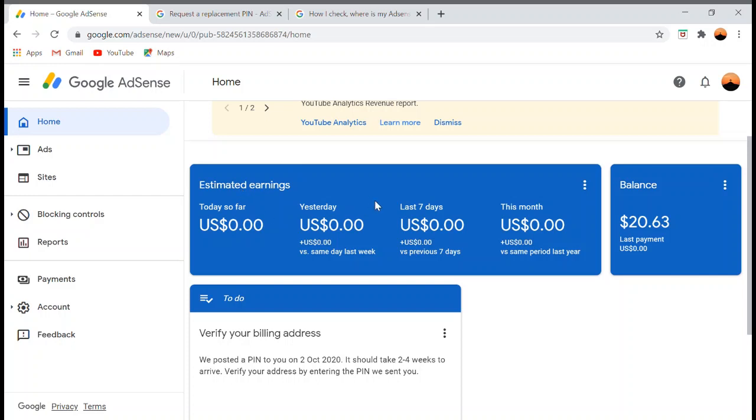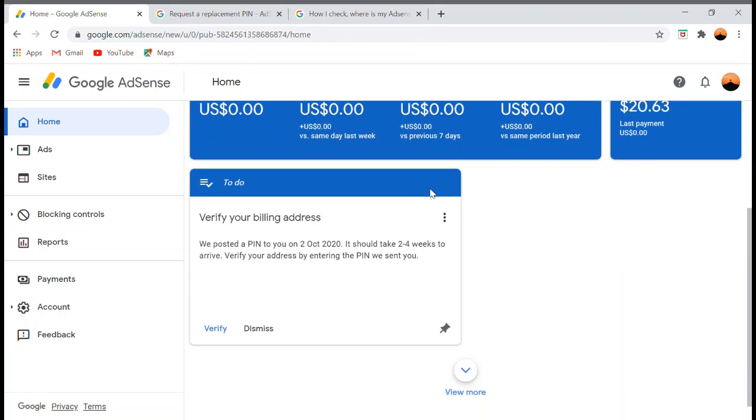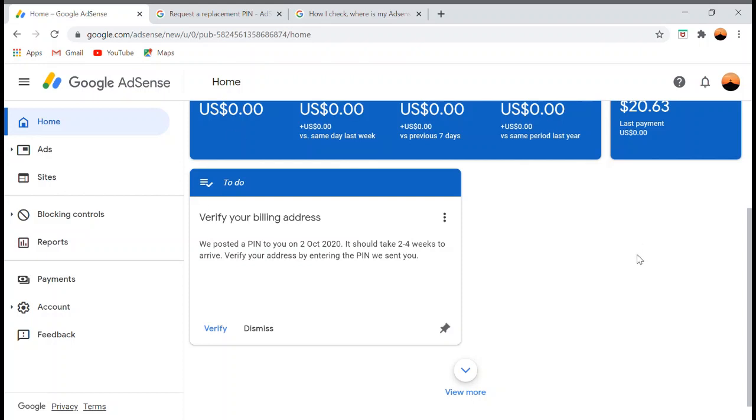Hello everyone, this is Things to Know. In this video, I'm going to teach you what to do if your Google AdSense PIN was not delivered or you haven't received your Google AdSense PIN yet.